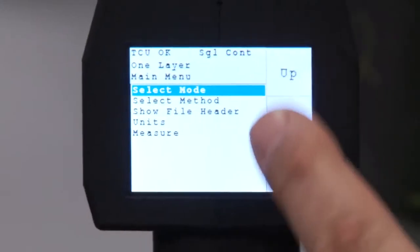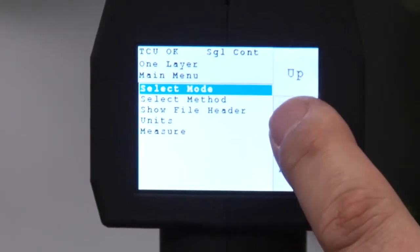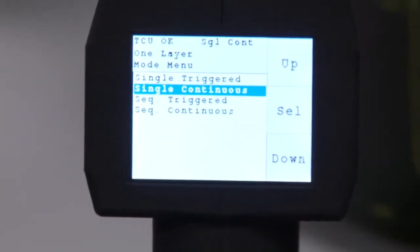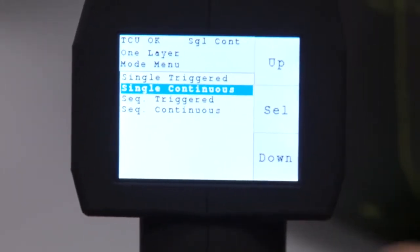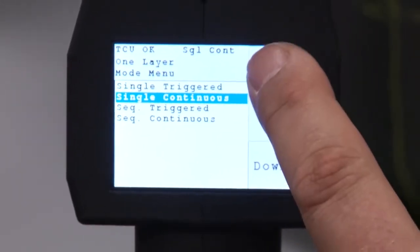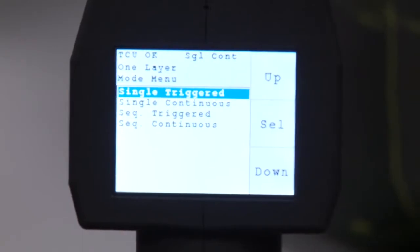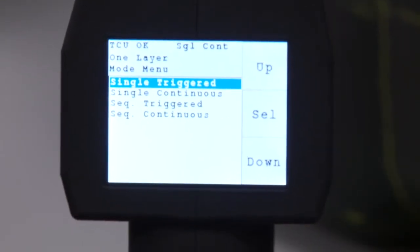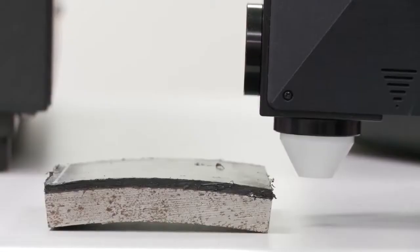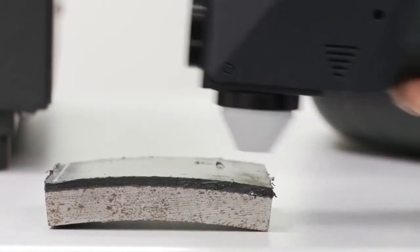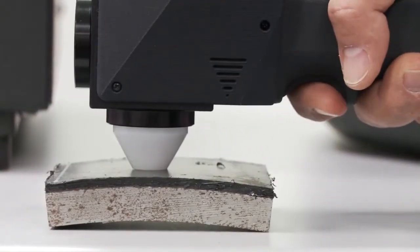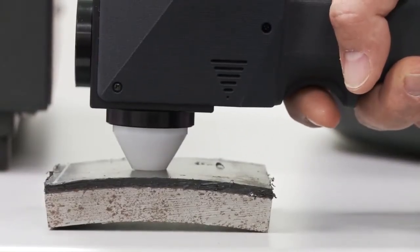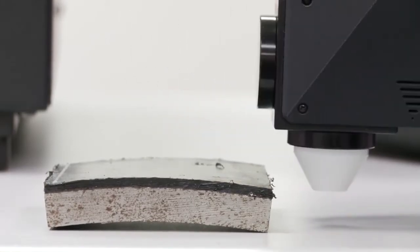There are two measurement modes. The triggered mode performs a measurement as soon as a valid reading is obtained after the trigger is pulled. If desired, a tone can be set to indicate when the measurement starts and ends.